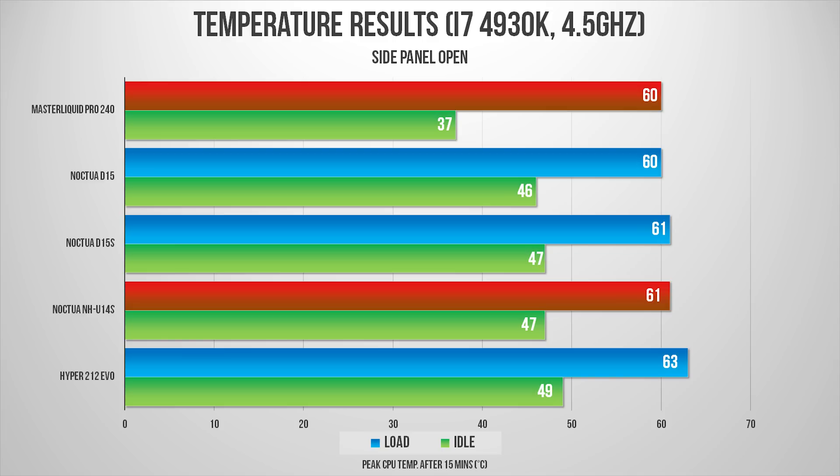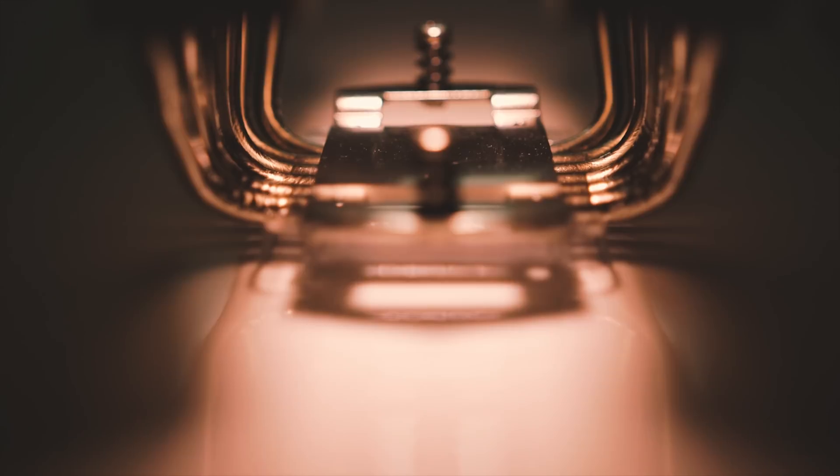The D15S hangs on quite well too, which is great to see given its broader compatibility. What surprised me the most was the performance from the U14S, and I can explain that.